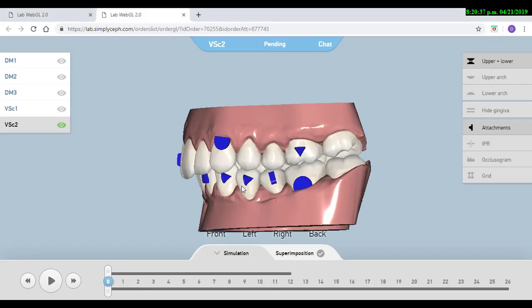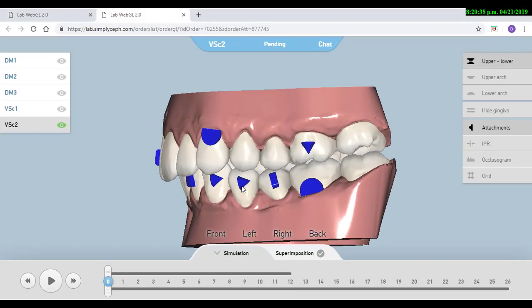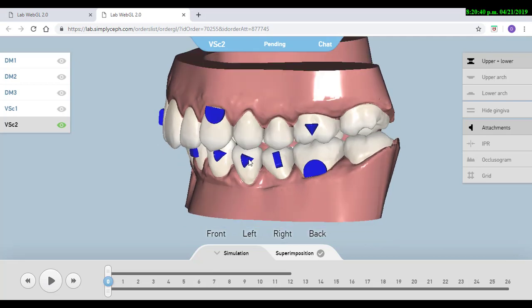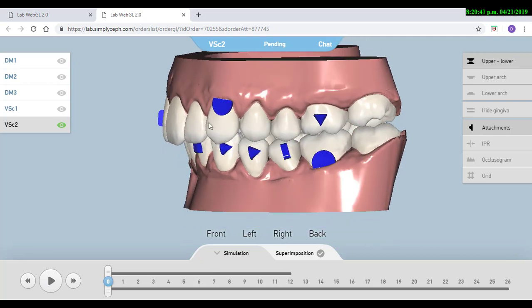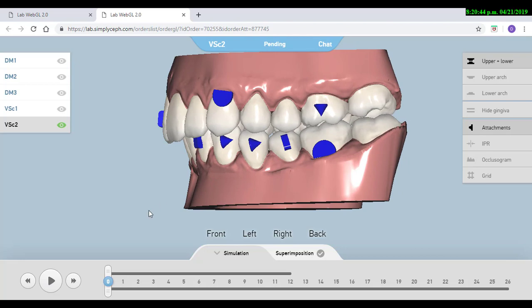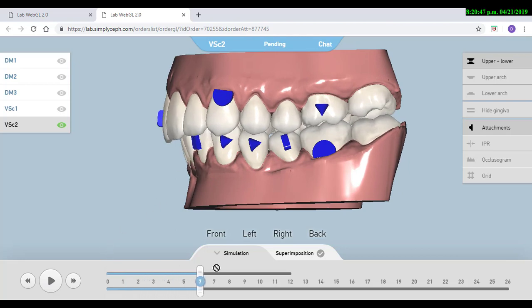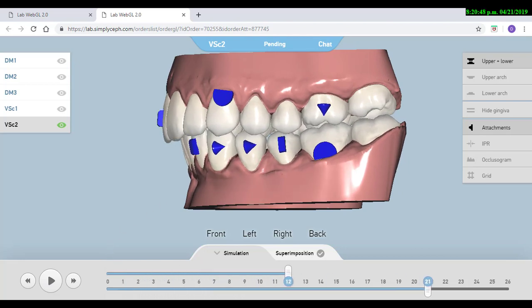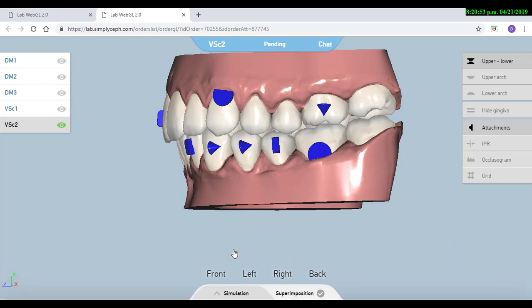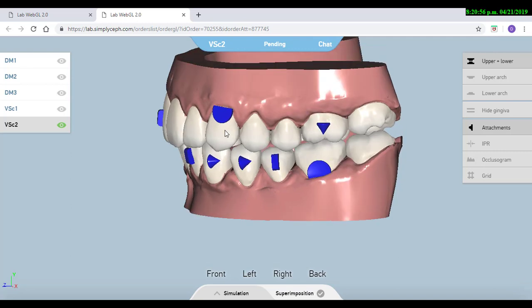It is important that the virtual bite jump will be a simulation of what the elastics are going to do on that patient. To see the amount of jump, we just need to go to the final position and then we move to simulation and we make a click, and that is going to show the jump that we are performing.